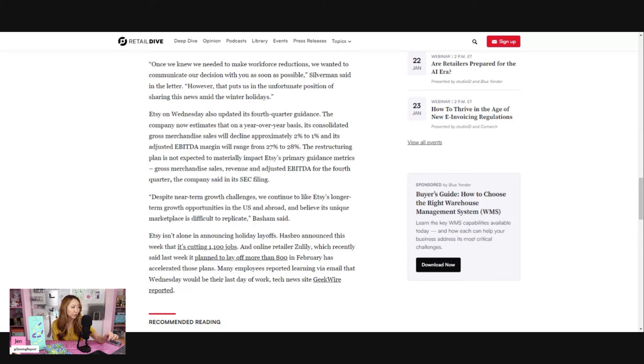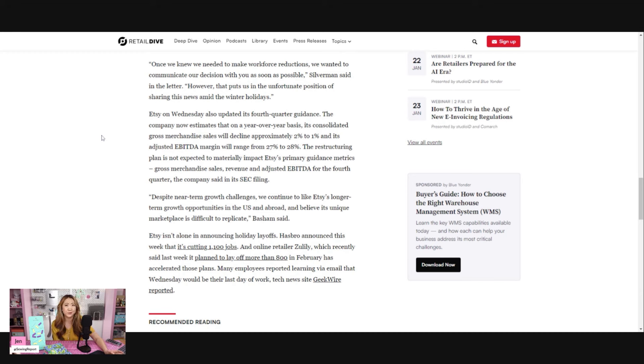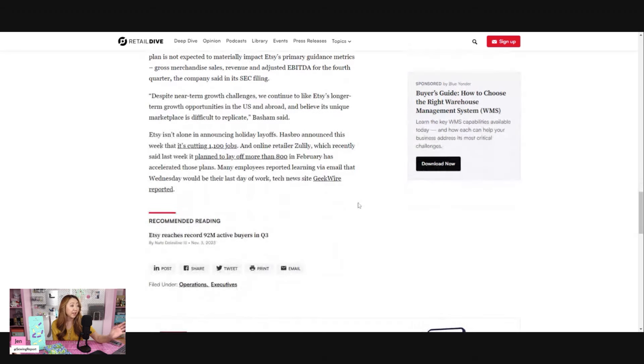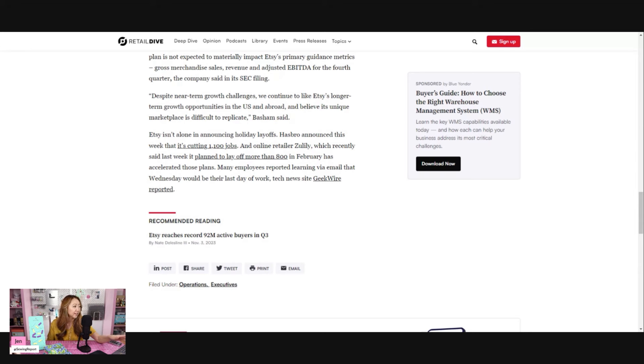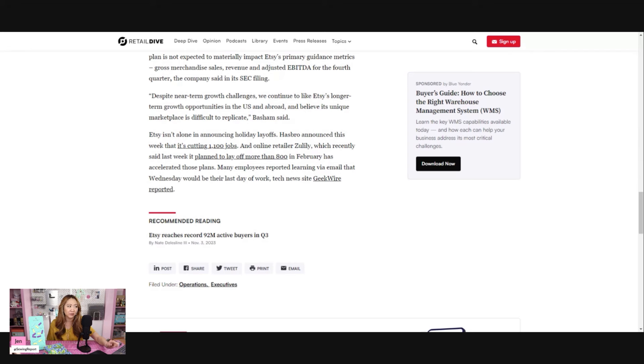Despite near-term growth challenges, we continue to like Etsy's longer-term growth opportunities. Etsy isn't alone in announcing holiday layoffs. Hasbro announced it's cutting 1,100 jobs, that's the toy company. And online retailer Zulily, which recently said it planned to lay off more than 800 in February, has accelerated those plans. I believe Zulily is like kind of closing altogether from what I understand.